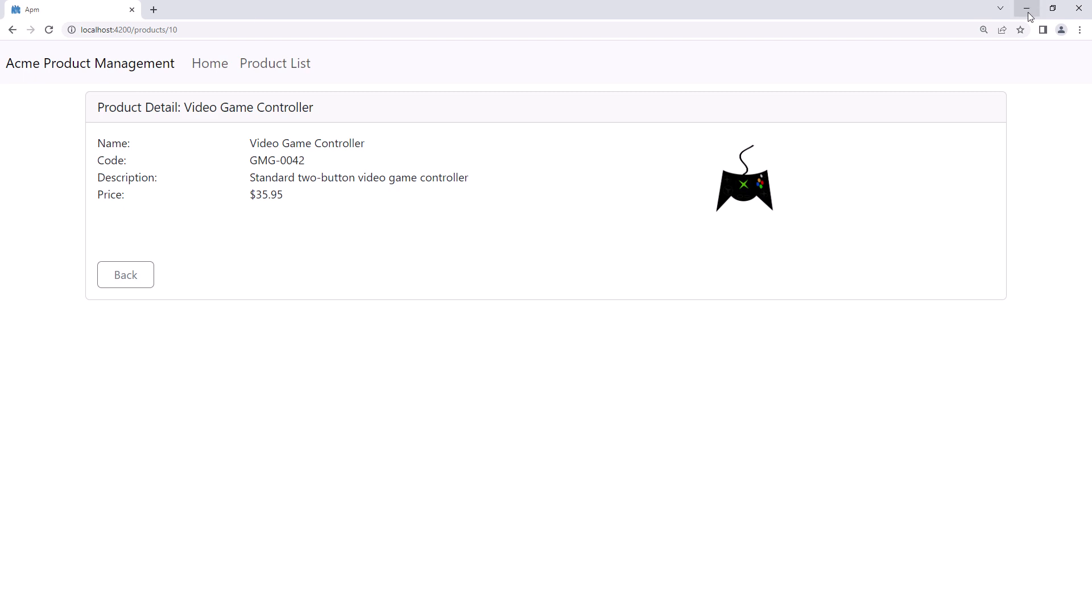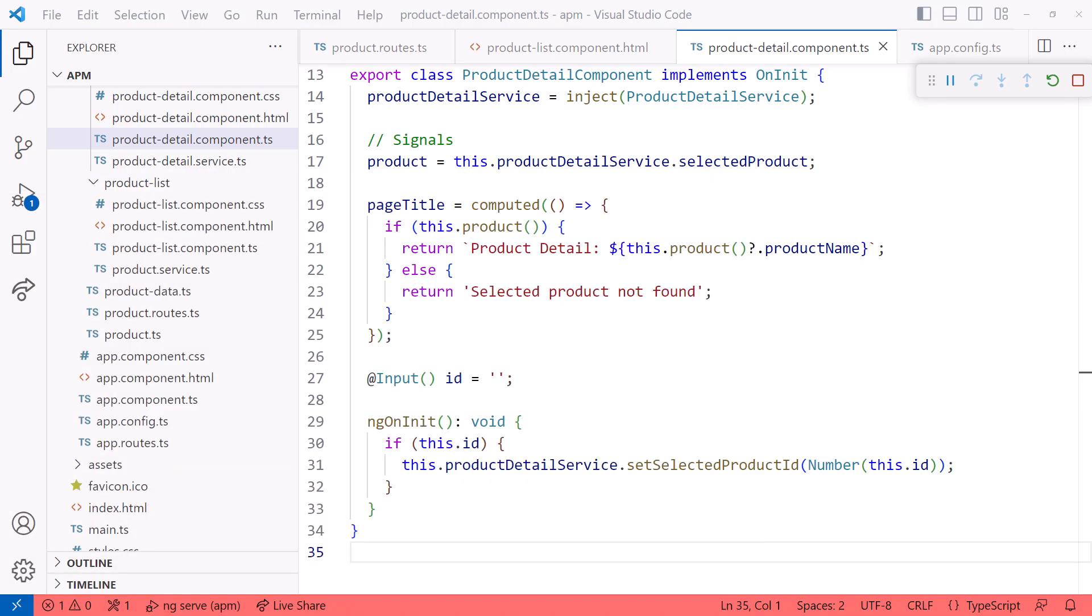Let's go back to the code. Starting with Angular v16, we can use an input property defined with the input decorator to access route parameters. This gives us a shorter and easier syntax. We no longer need to work with Angular's activated route service. But don't forget to enable this functionality.